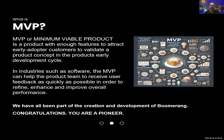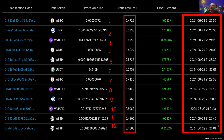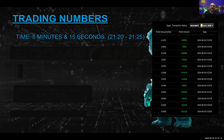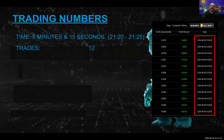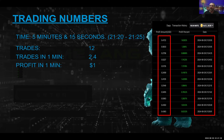Hopefully now you understand a little bit better about MVP. So last night I sat for five minutes and just traded solidly — I just clicked the buttons and traded. You can see all of the trades, the time I started and stopped, how much the profits were, and what the profit was in each particular token. I traded for five minutes and 15 seconds and did 12 trades, meaning per minute I did an average of 2.4 trades with a profit per minute of one dollar — to be precise, $5.12 in five minutes.